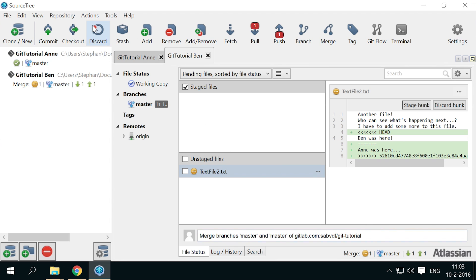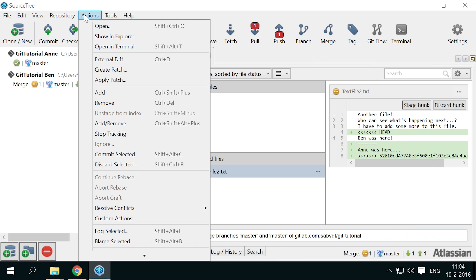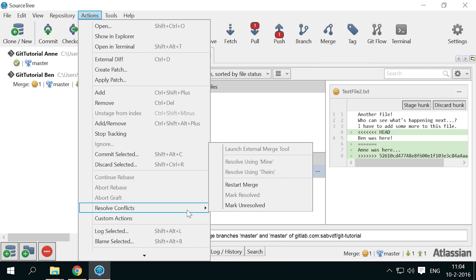If at any time you want to go back to before it got messed up, open the actions menu, go to resolve conflicts, and choose restart merge.